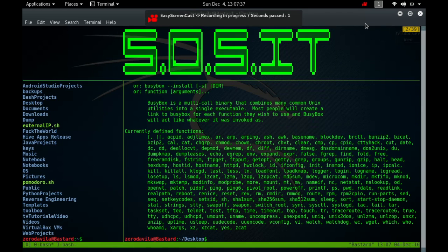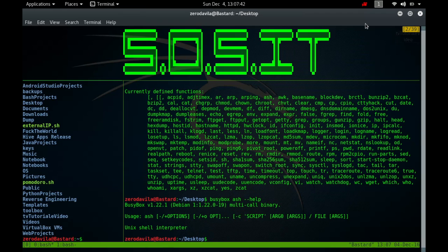Ash is a shell interpreter called Almquist Shell, just like Bash is a shell interpreter called Bourne-Again Shell. And if you call it without additional arguments, it just drops us in an interactive session with an Ash shell.